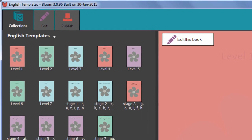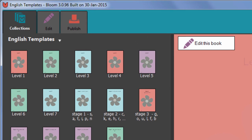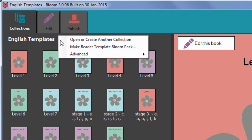At the top of the left pane, just to the right of the name of your book collection, click on the white down arrow. Then click the option Make Reader Template Bloom Pack.